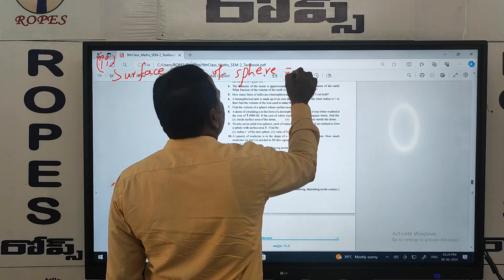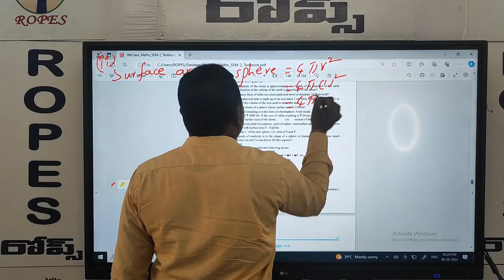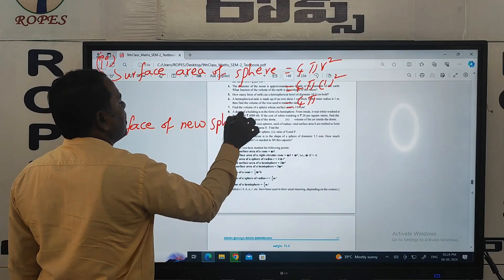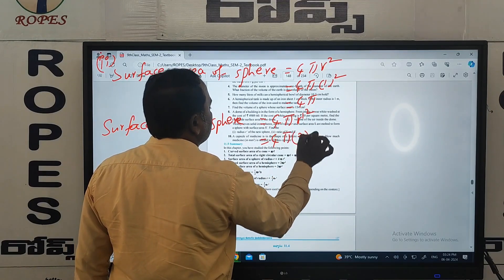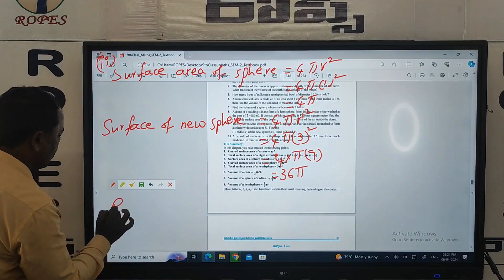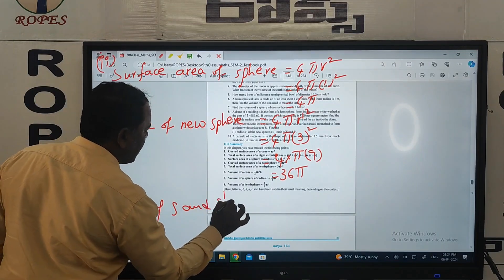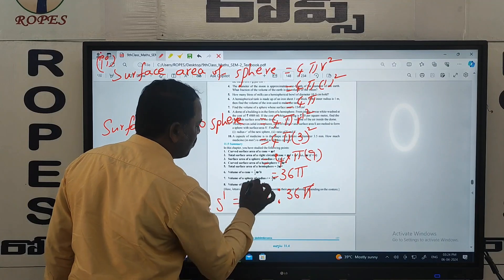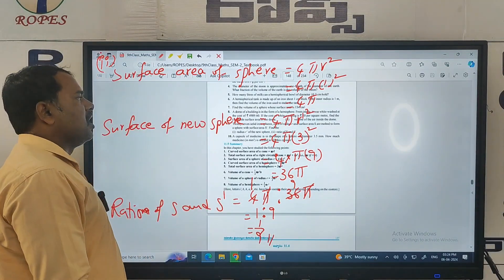The surface area of the original sphere is equal to 4 pi r squared, which equals 4 pi times 1 squared, giving 4 pi. The surface area of the new sphere is equal to 4 pi R dash squared, which equals 4 pi times 3 squared, giving 36 pi. Therefore the ratio of s to s dash equals 4 pi to 36 pi. Cancelling pi, we get 1 to 9, that is 1 by 9. This is the ratio of s and s dash.